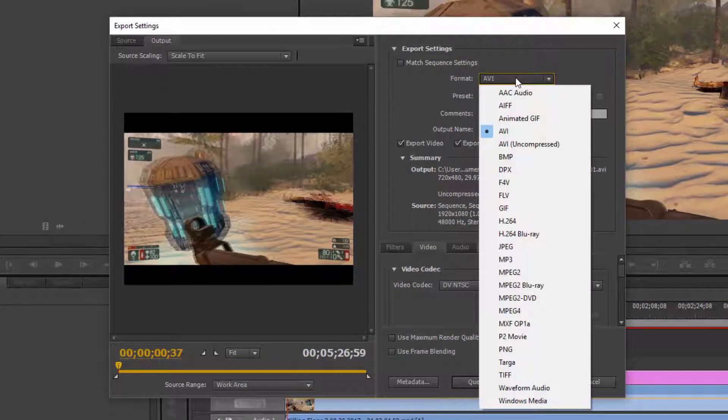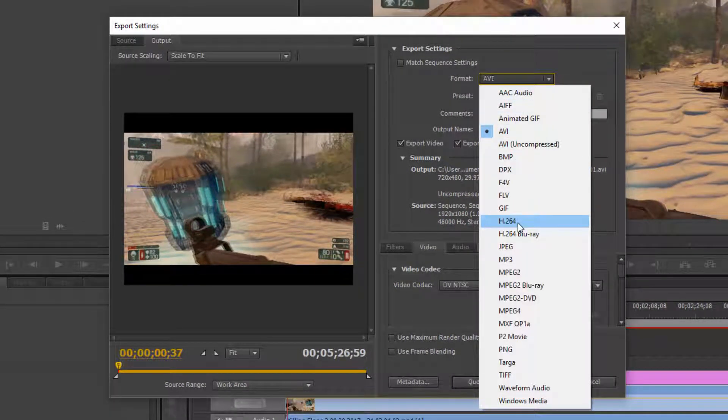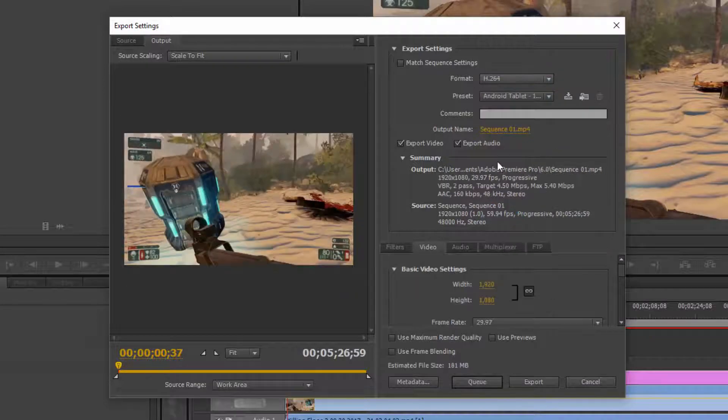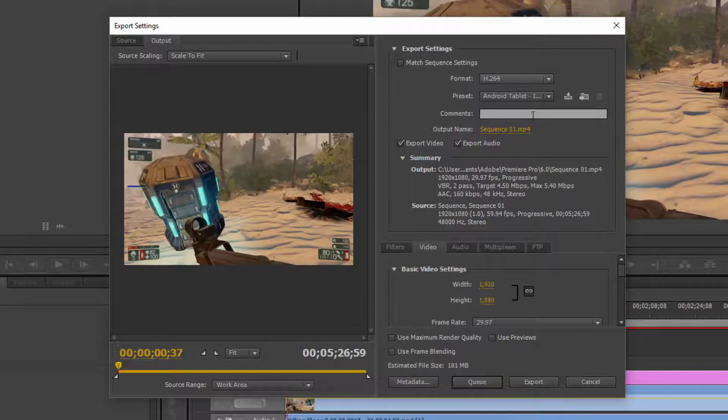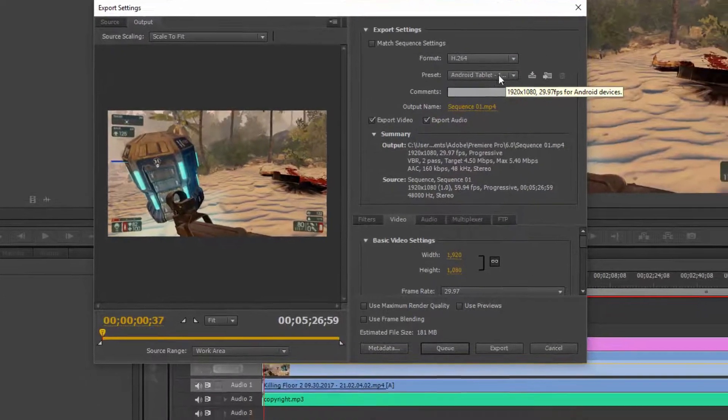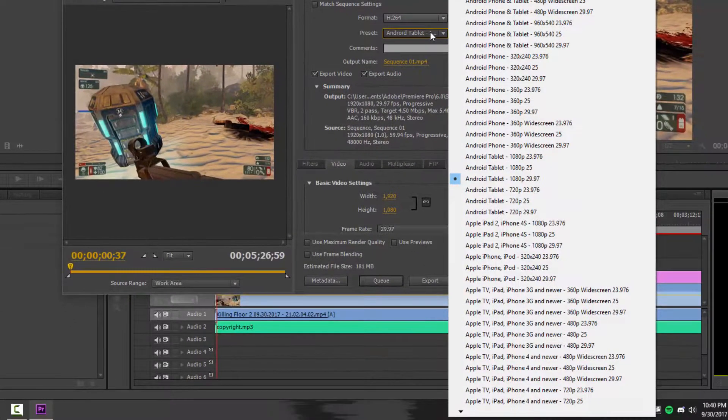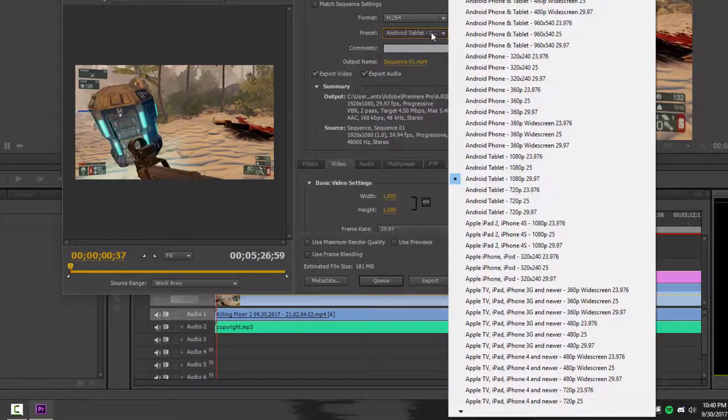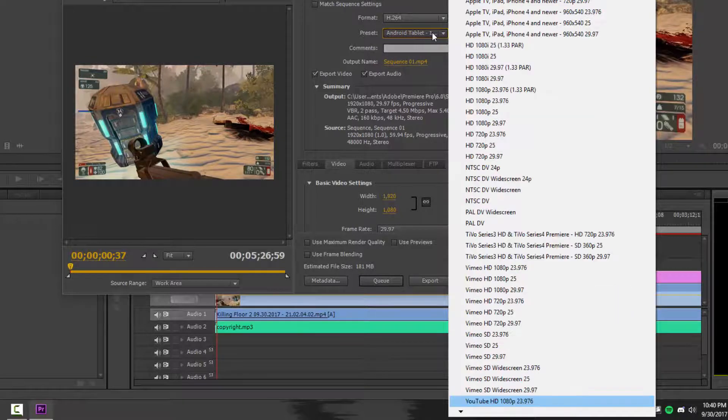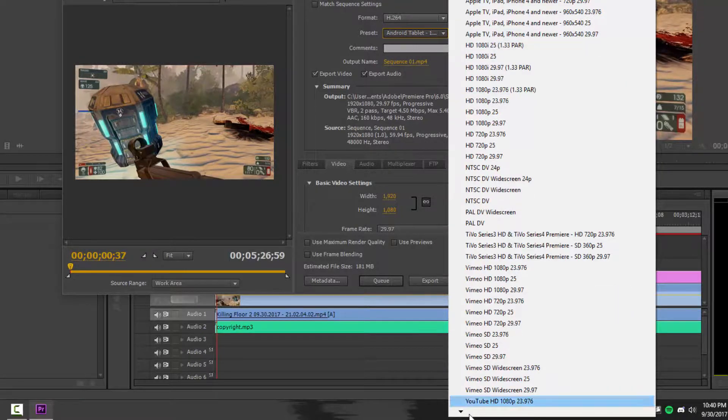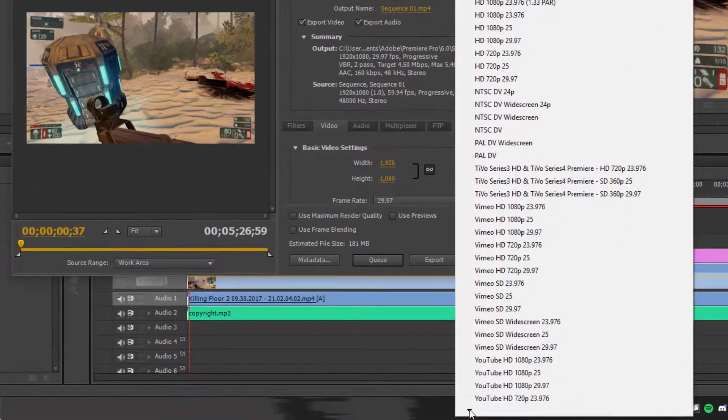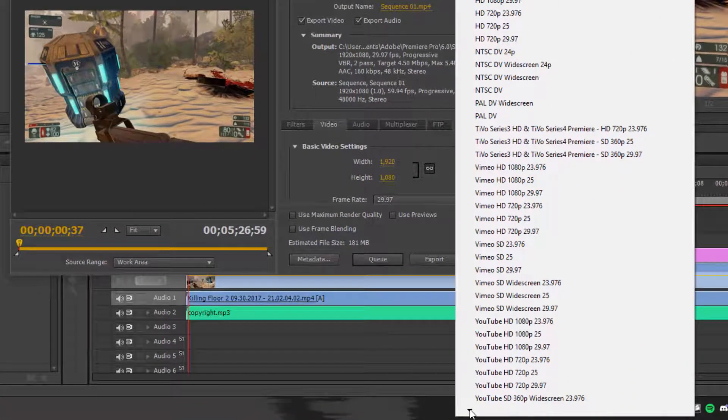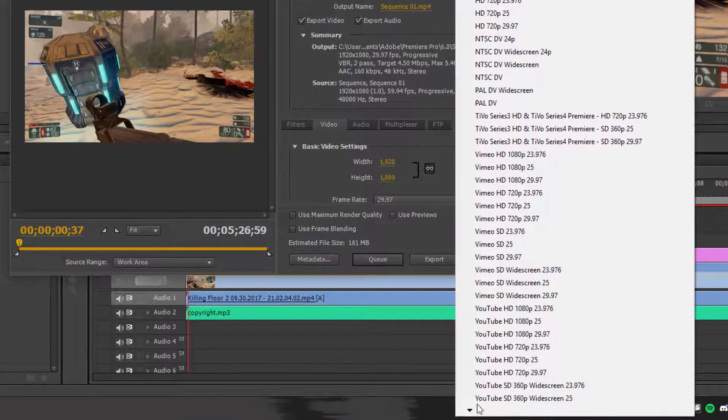And then this window pops up and from here what we want to do is we want to select format and there's a little drop-down menu and we just want to find h.264. And then what we want to do is under the preset menu here we'll click that and we'll hit Y.